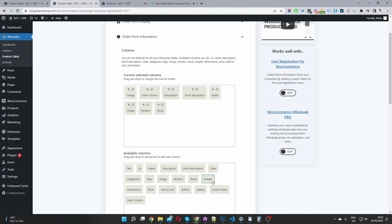maybe you want to add the reviews, the stock status, and any other custom data in which you want to show as well. But for now, I'm going to keep mine simple. So I'm just going to X these off.